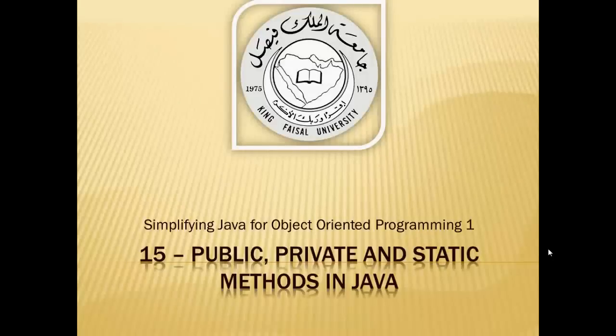Assalamu alaikum. Welcome to this video tutorial on simplifying Java for OOP1 students of King Faisal University and for others who want to learn Java.